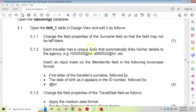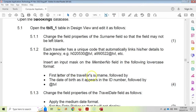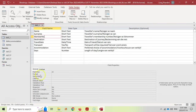Question 5.1.2: each traveler has a unique code that automatically links their details to the agency. We need to insert an input mask in the member number field in lowercase format. The format is the first letter of the traveler's surname, followed by the birth date as it appears in the ID number, followed by @TVL. All text must be in lowercase — take note of that. So it's a letter followed by six numbers, then @TVL at the end.